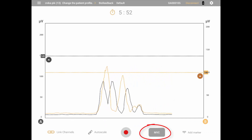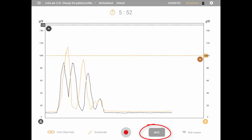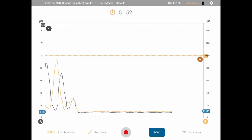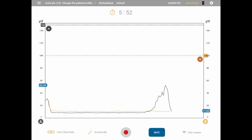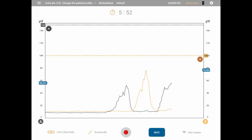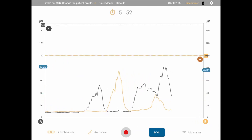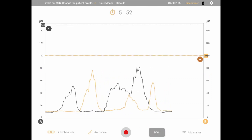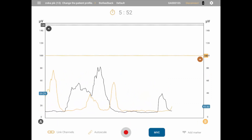Clicking the MVC button on the bottom right part of the screen will continuously display the maximum voluntary contraction reached by the patient for each signal on the corresponding scale. Turning MVC off and then on again will remove the previous achievement and start the calculation again.